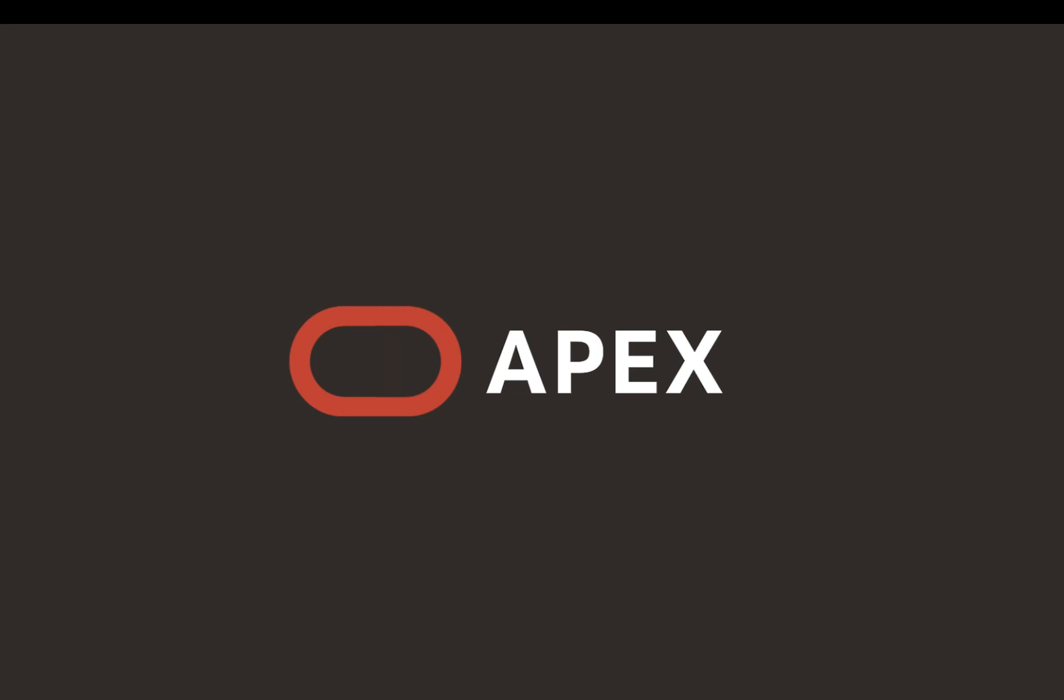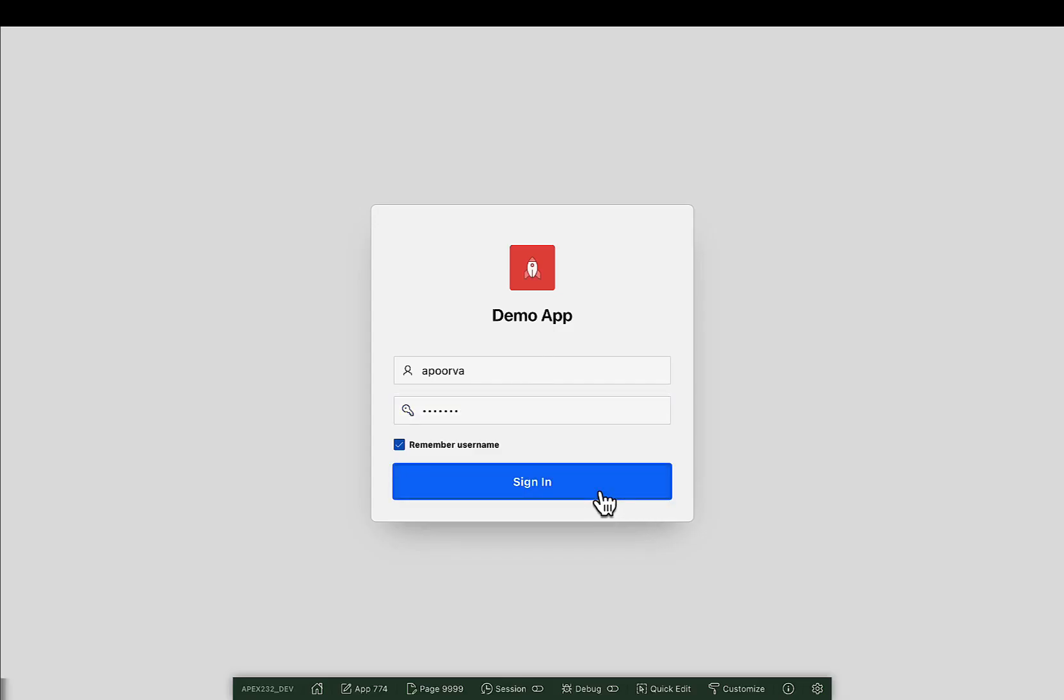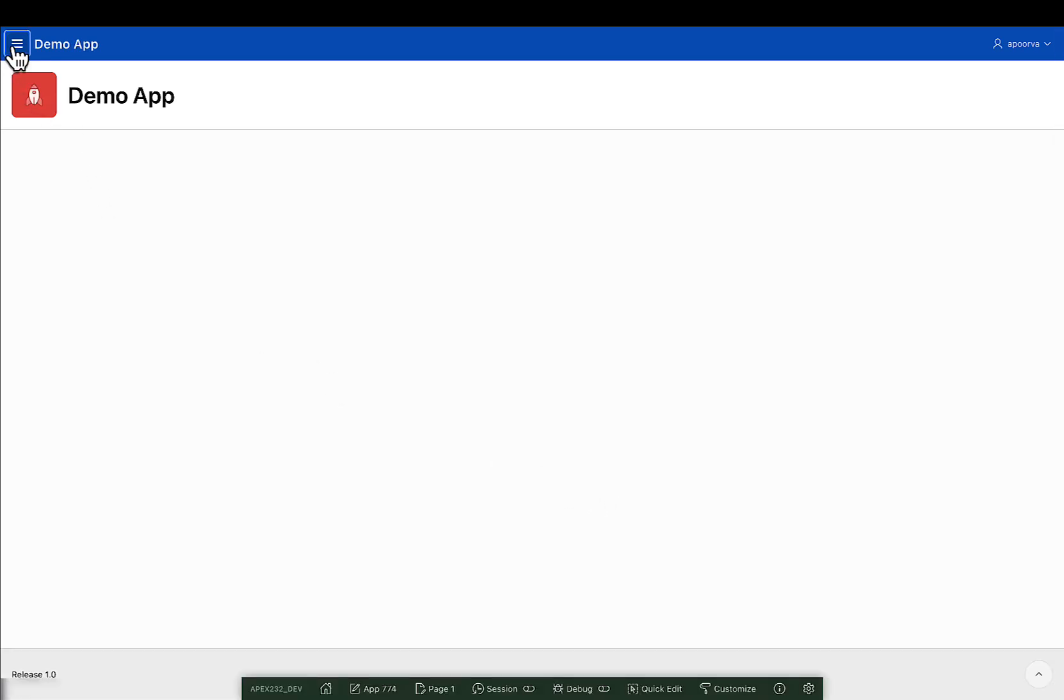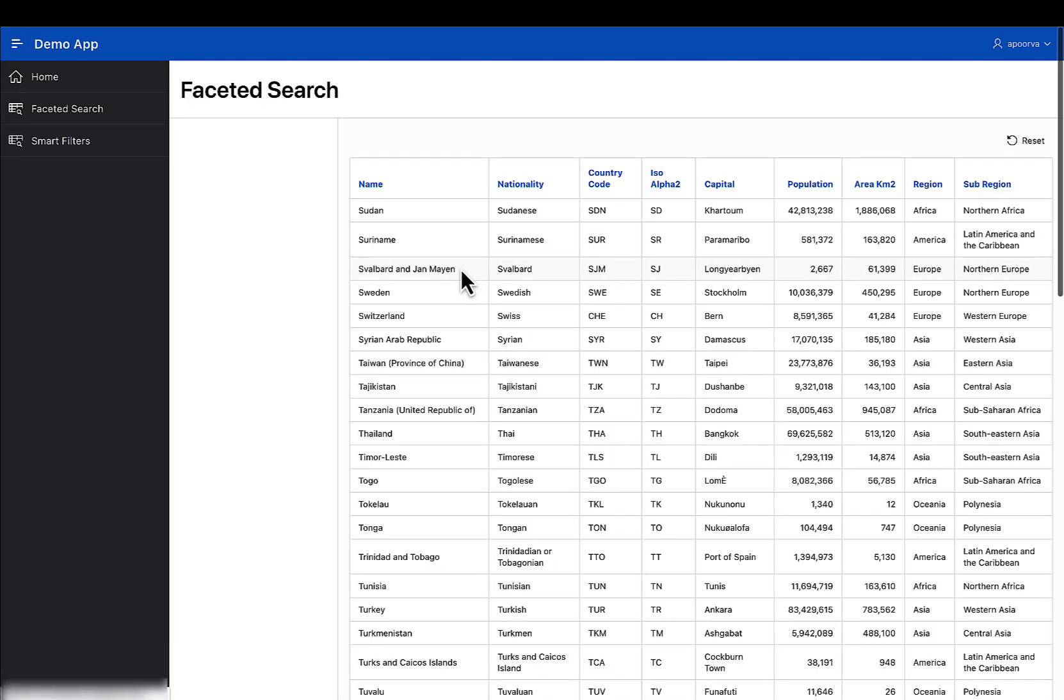Apex 23.2 introduces a small enhancement in customizing the faceted search filter to provide more flexibility for you. Now, the user can choose the operator to filter in the input type facet by tweaking a button in the page designer.